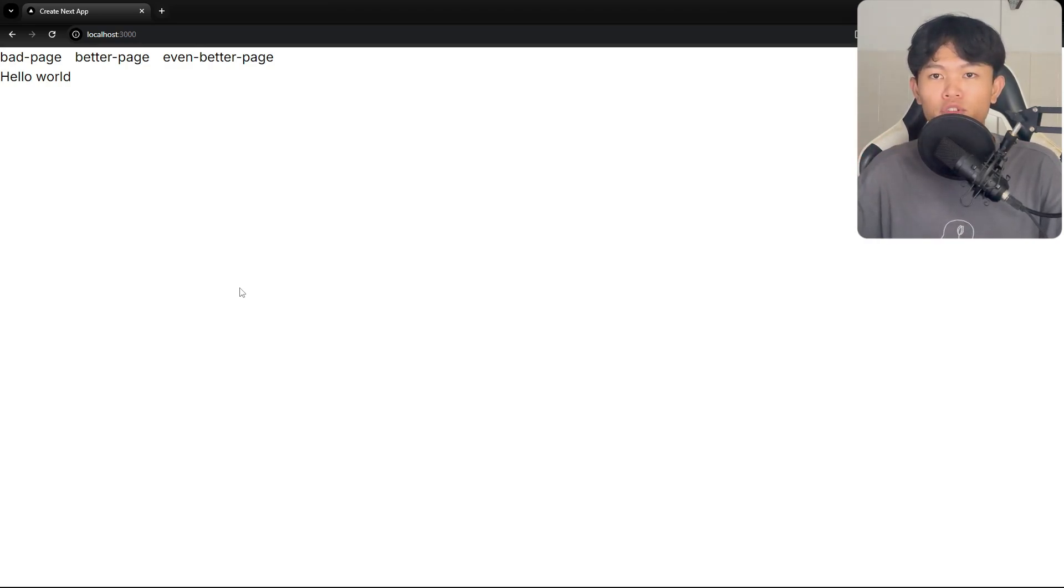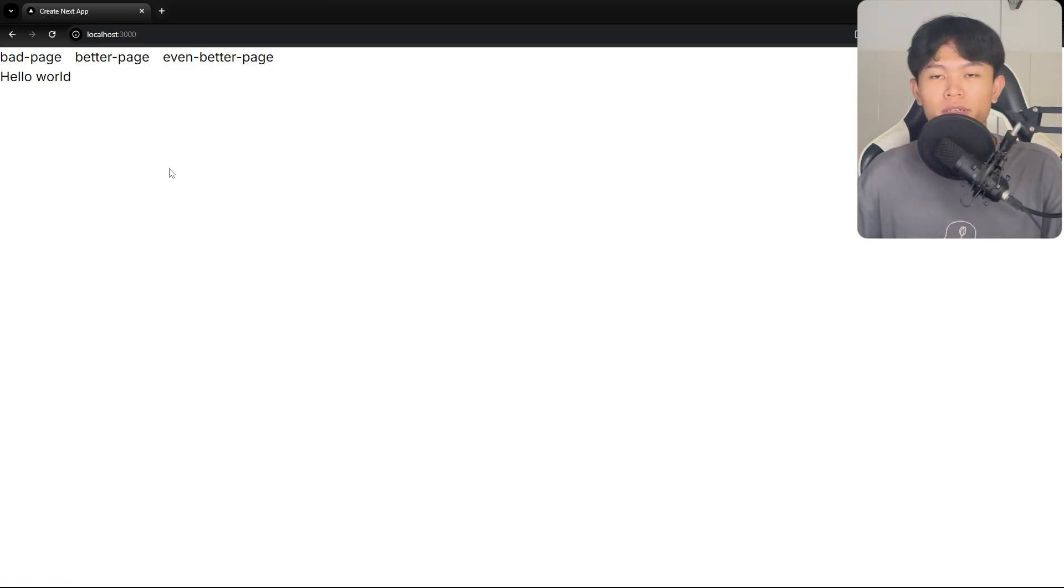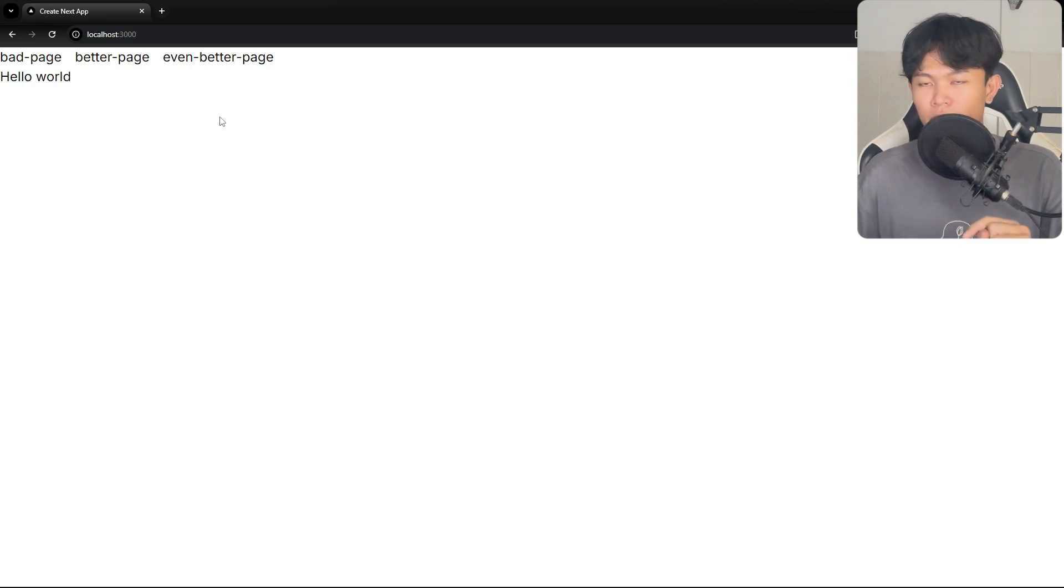Here I have three pages to demonstrate. The first one is bad page, the second one is better, and the third one is even better page.